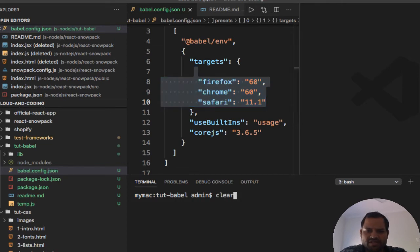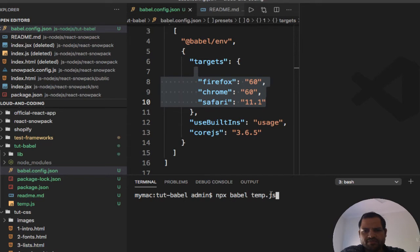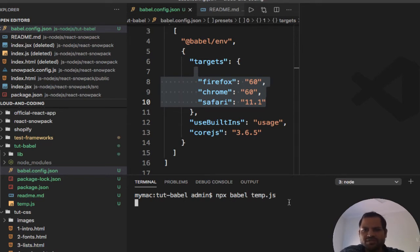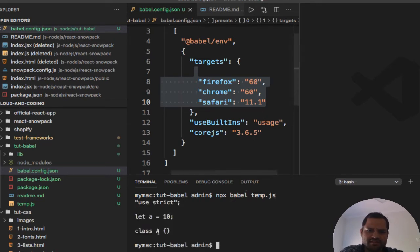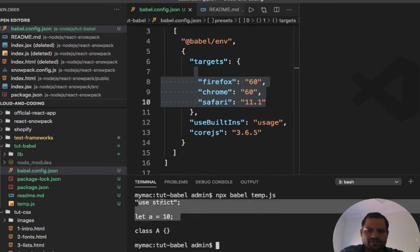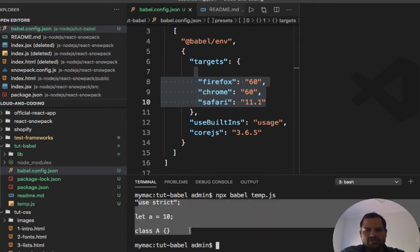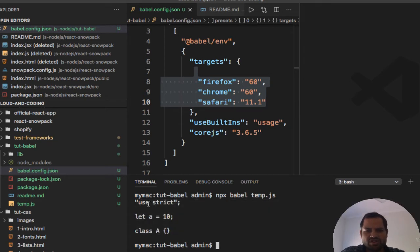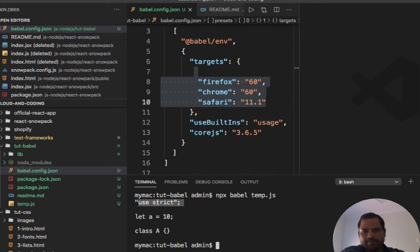Let us transform this file: npx babel 10.js - this is the command. So this will transform the file so that these browsers will understand, and this is the syntax. As you can see, "use strict" is added because some of these browsers would need that.